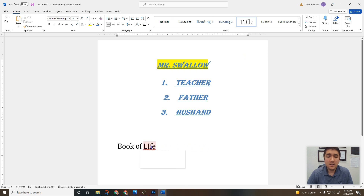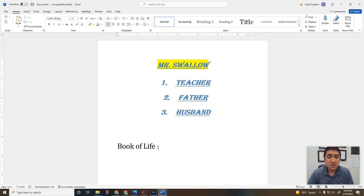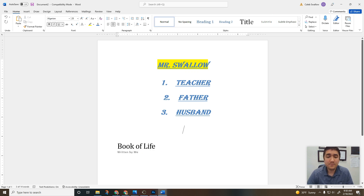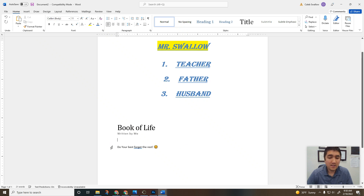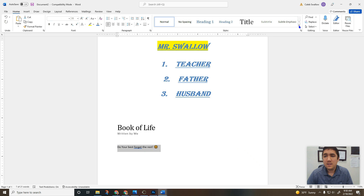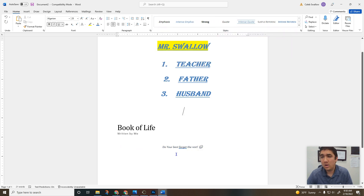If you see a red squiggly line, that means you spelled something wrong or there's a typo. 'Written by me' — I like that — and that can be a subtitle. Or if you have a quote like 'do your best or get the rest,' you can highlight that, click this down arrow, and do a quote style — it kind of makes it more quote-style.